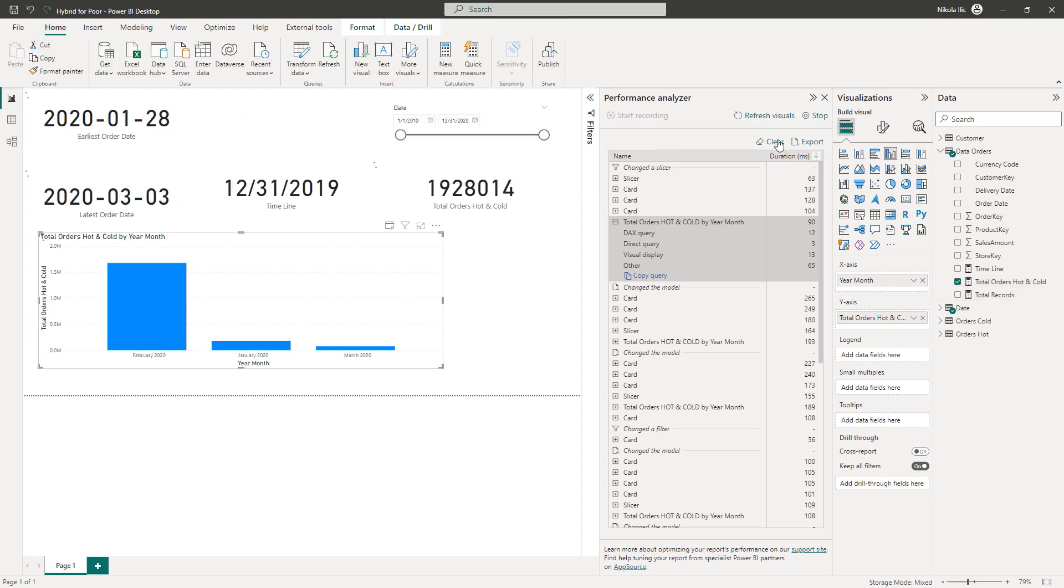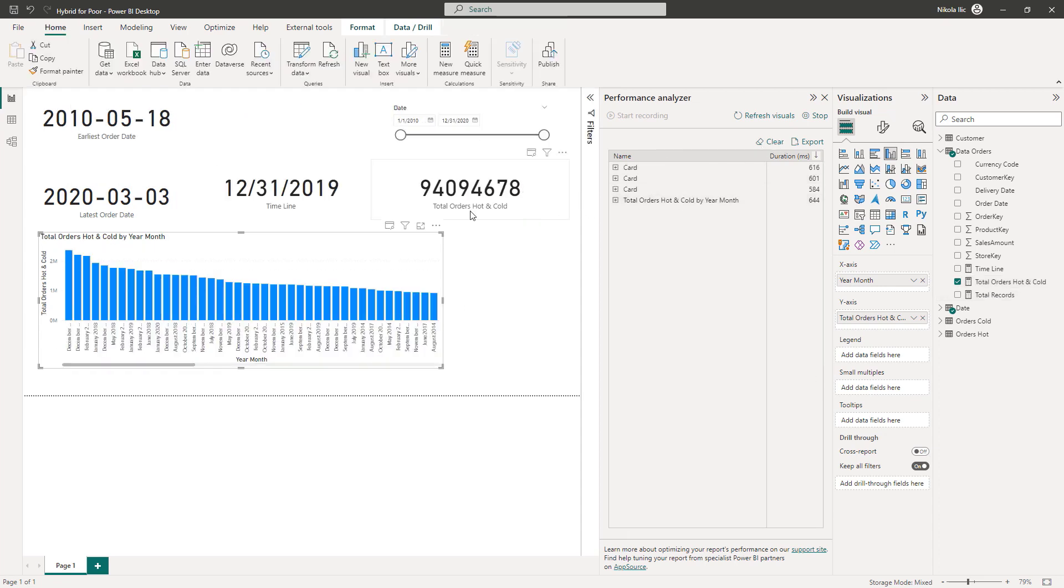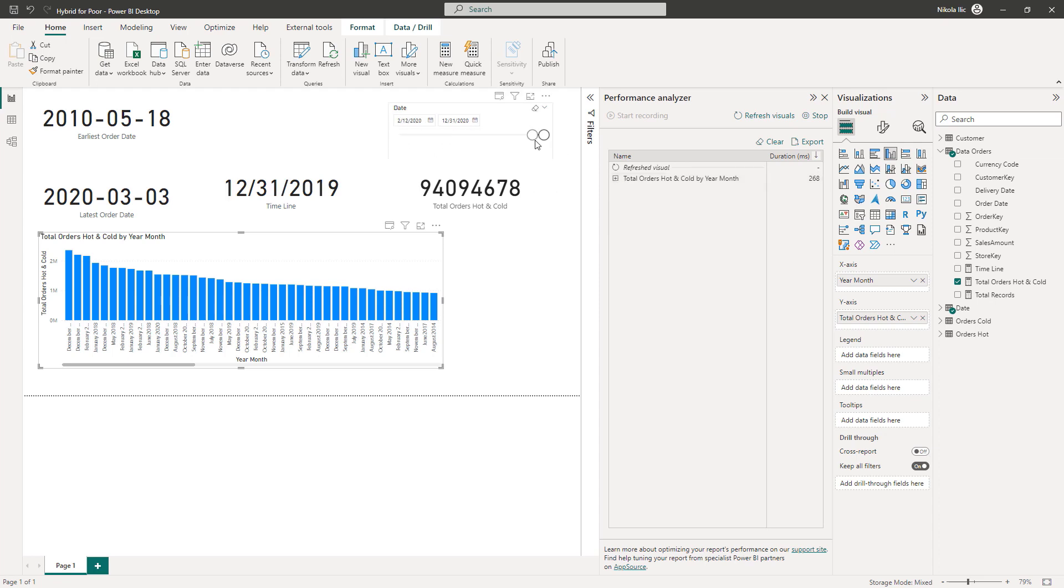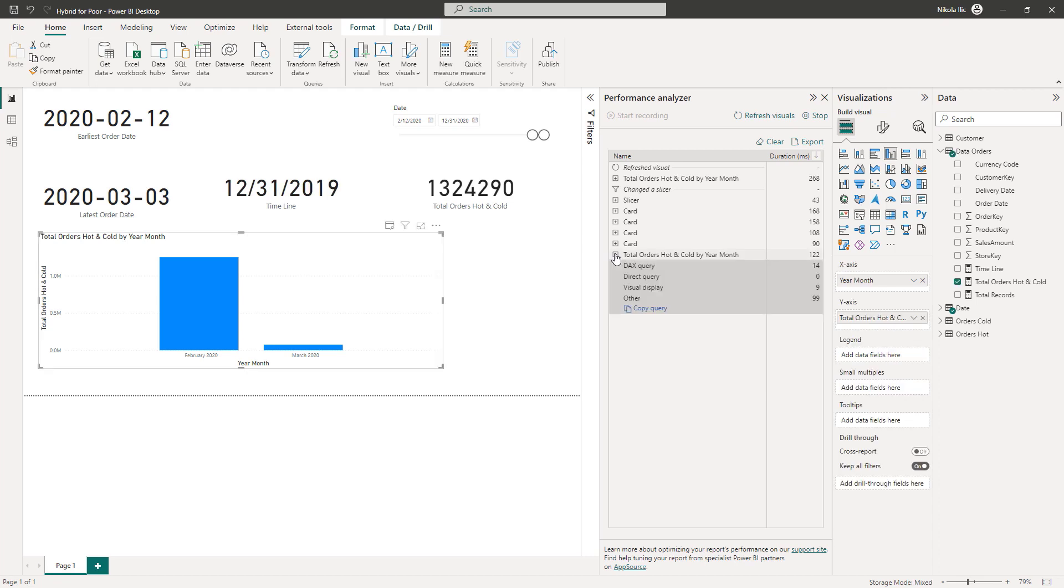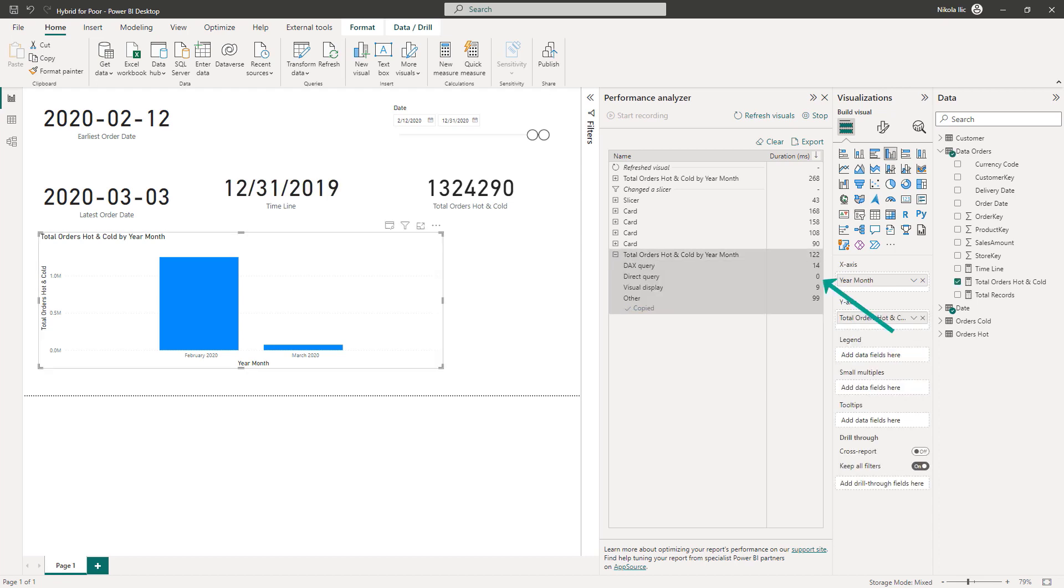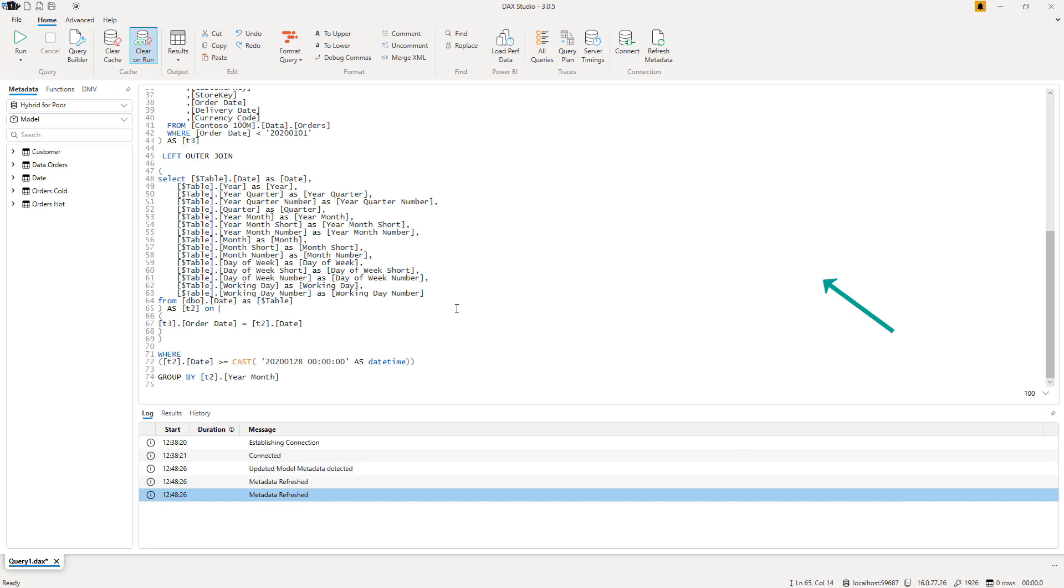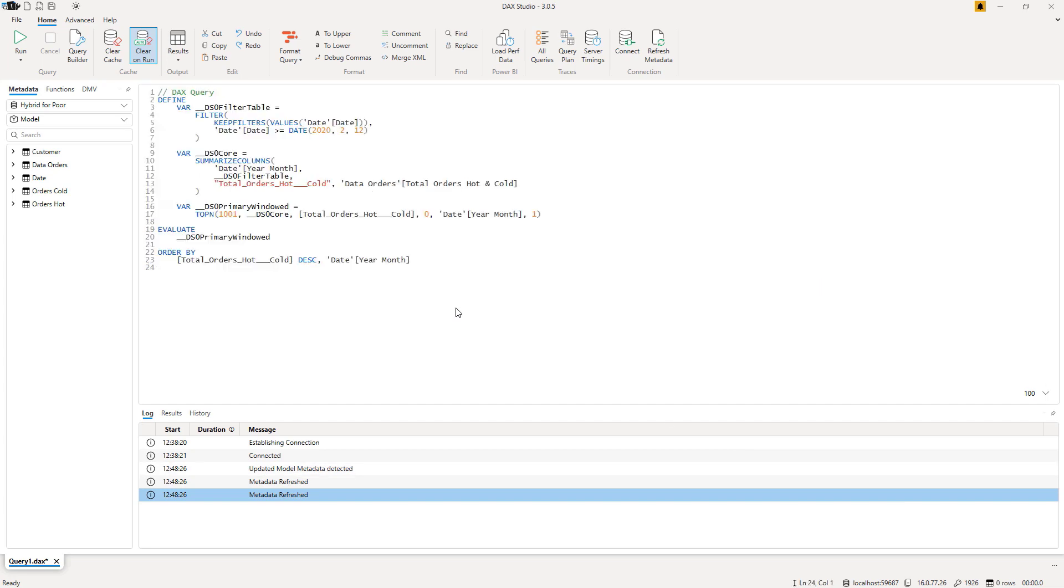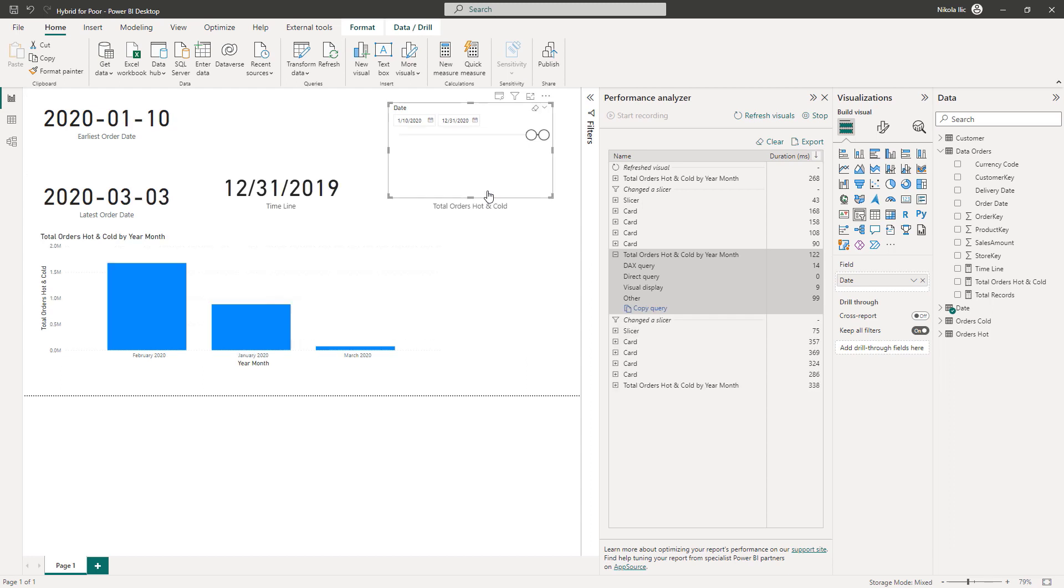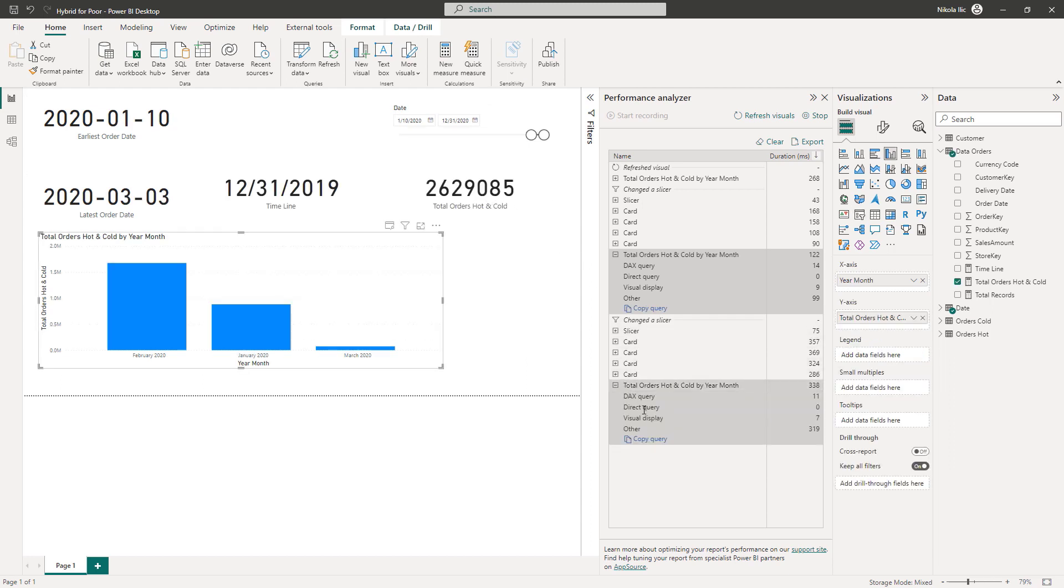Again, when the visual needs the data from the Direct Query table, we will have Direct Query involved. That's okay. But what if I set the start date in the Slicer to February 12th, 2020? Bam! Direct Query equals zero! To confirm that really everything comes from the Import Mode table, let me grab this query and paste it in DAX Studio. See, only DAX code. No SQL this time. Let's check once again with January 10th as a starting day. Zero! I love this!